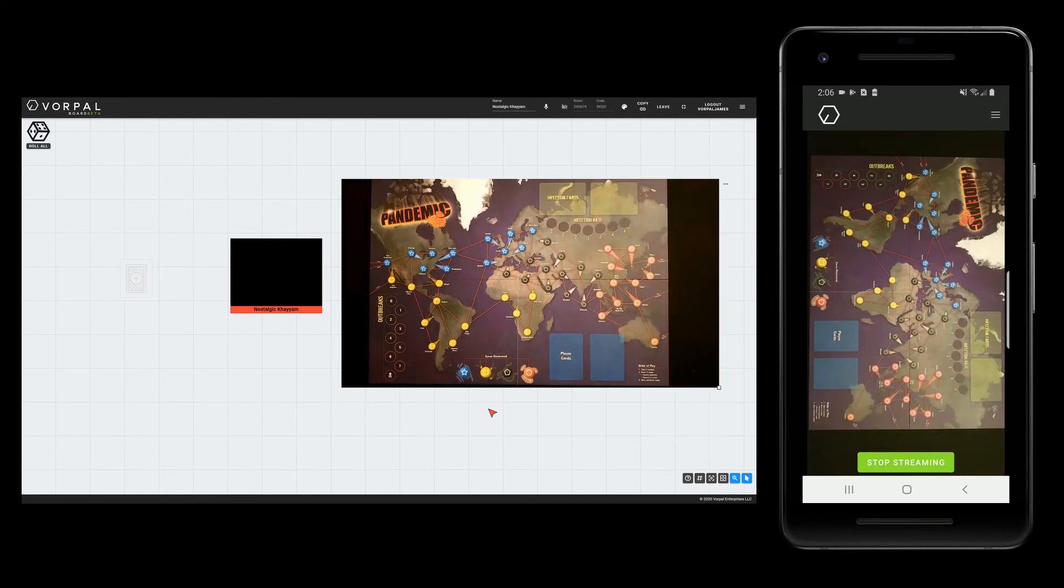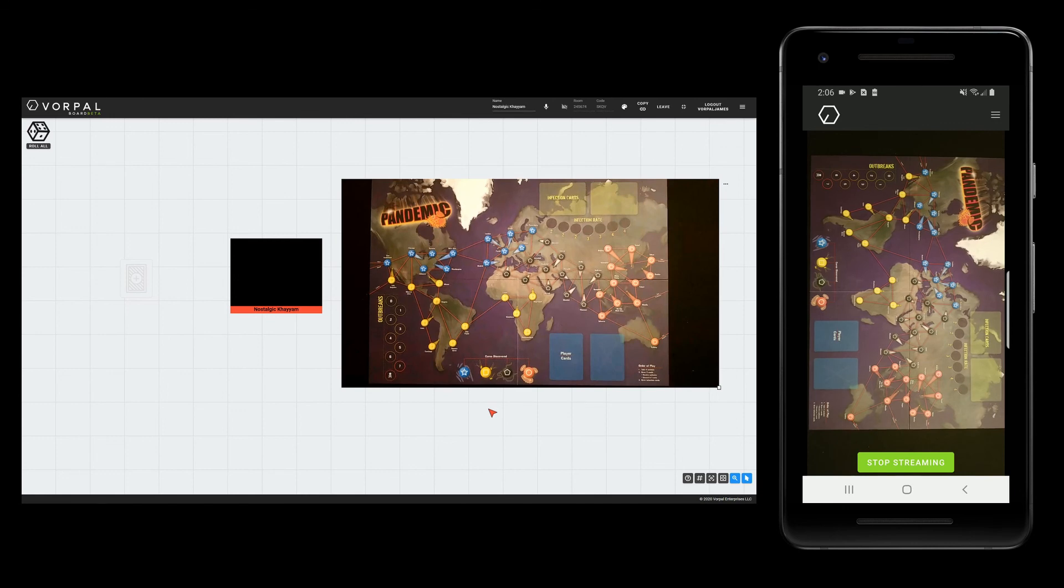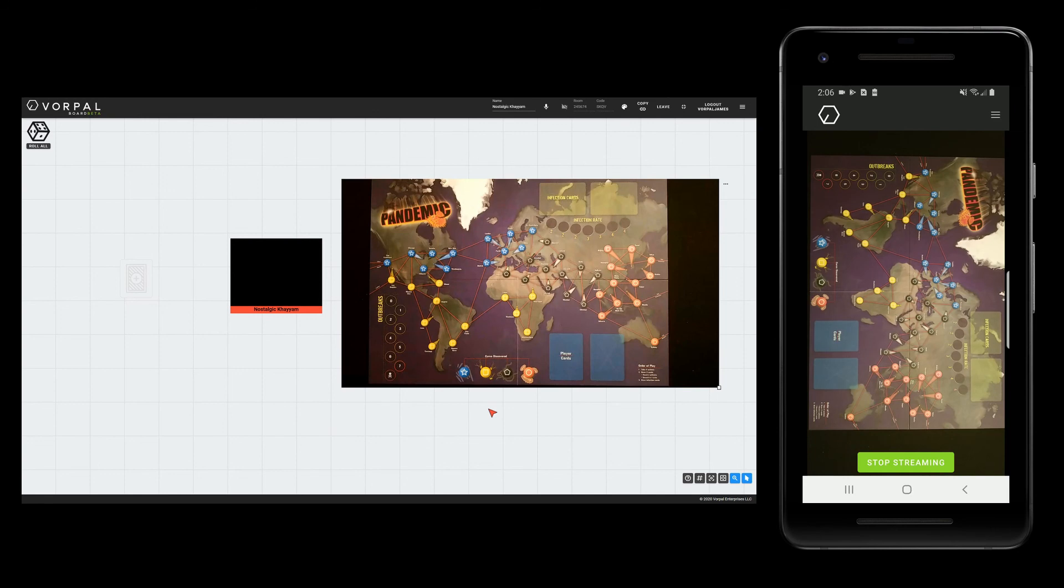Whether you choose video or photo mode will be based on what type of game you are playing, and how much fine detail you want to be able to read for your remote players. At this point, I can invite my friends and get game night back.